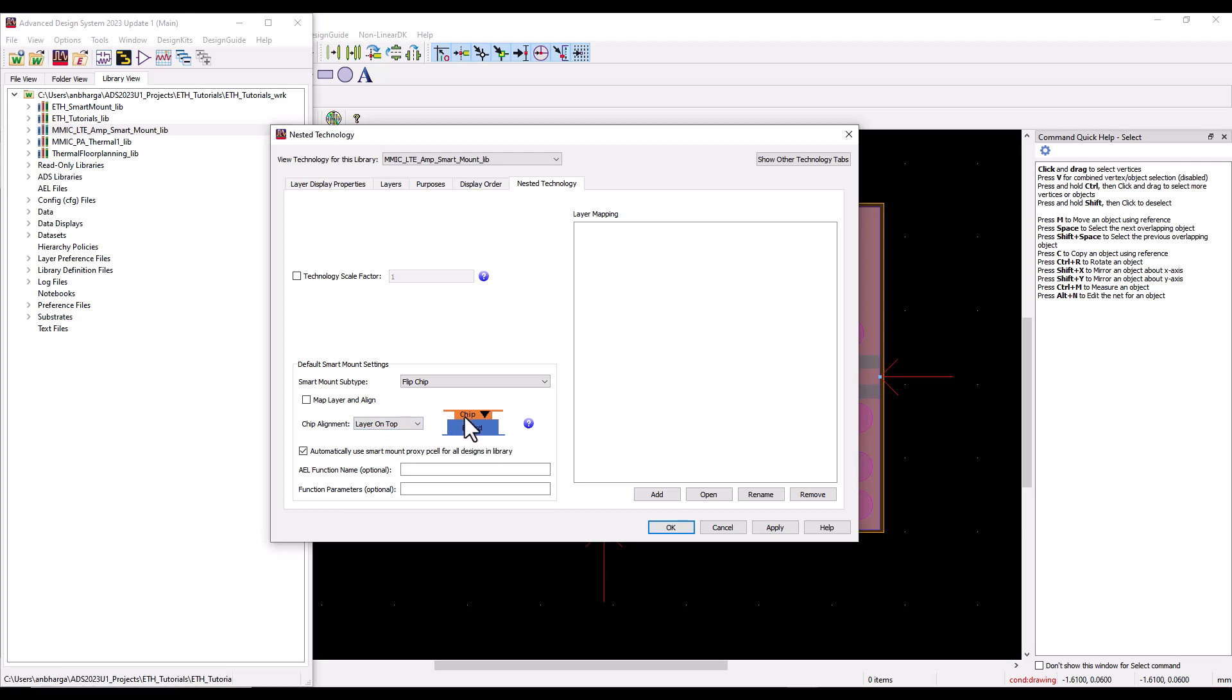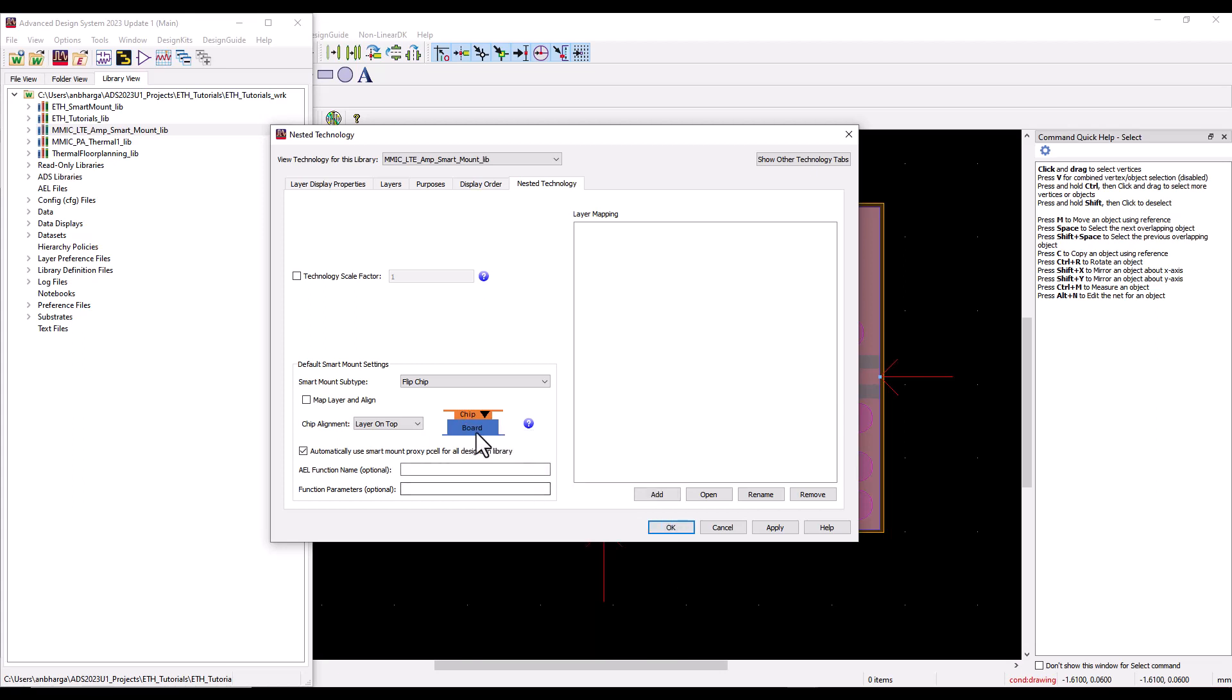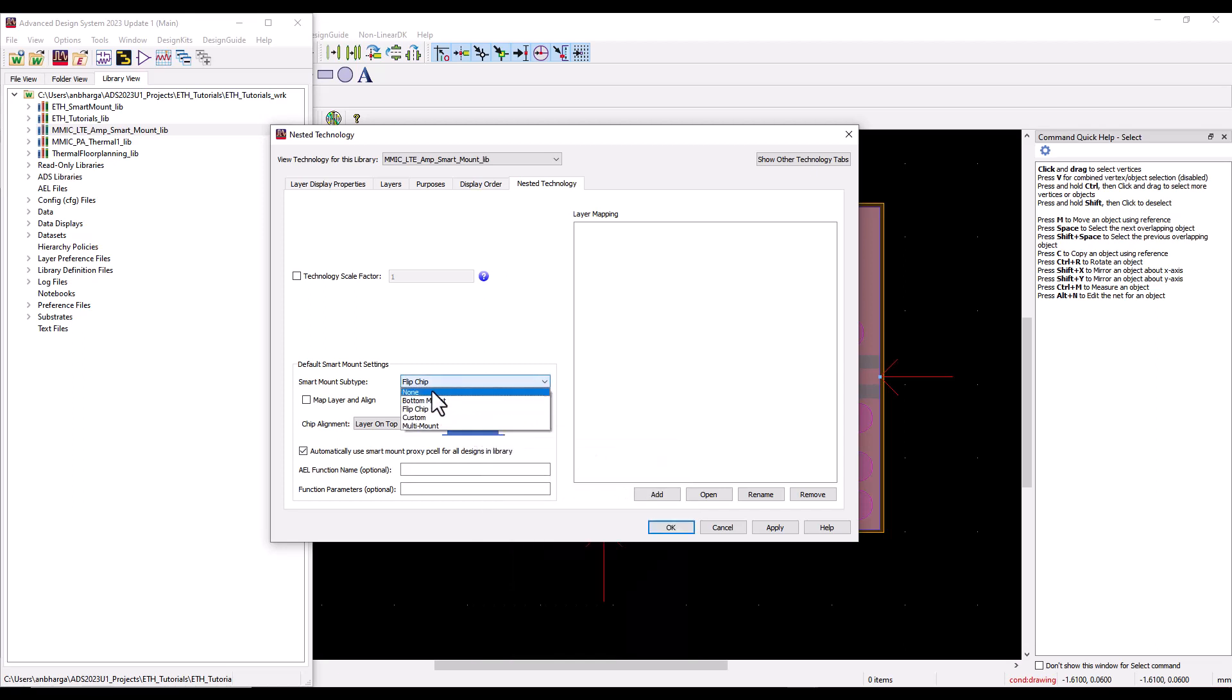If we select flip chip, I would typically prefer to put layer on top so that the flip chip IC is mounted on top of the laminate or the board. More details about all these alignments can be found in ADS documentation.